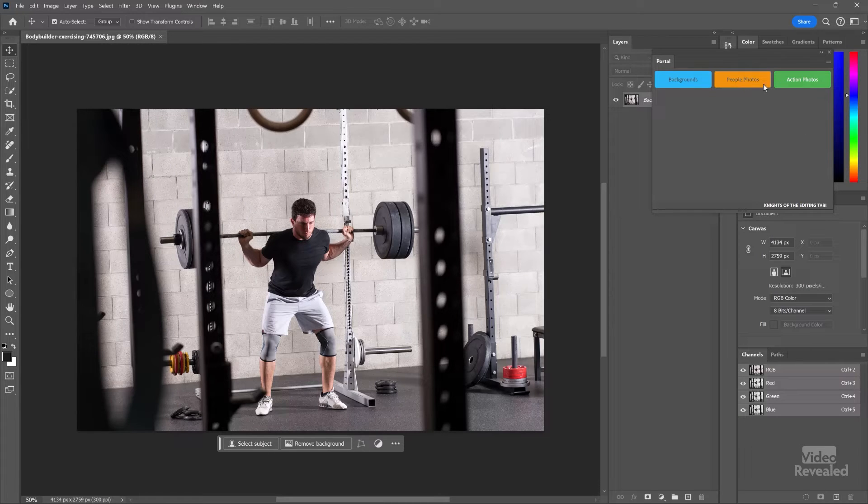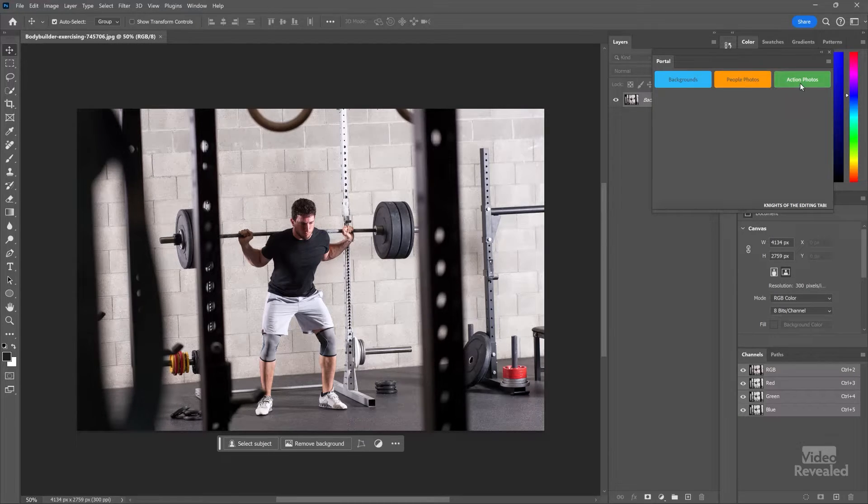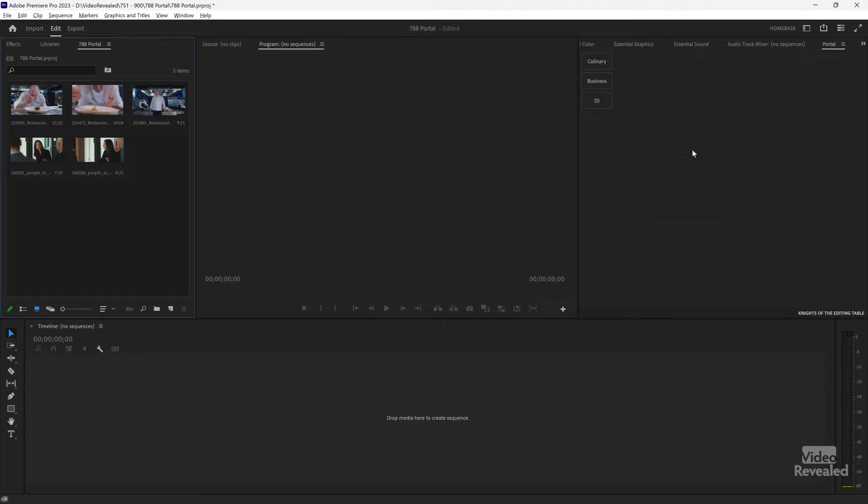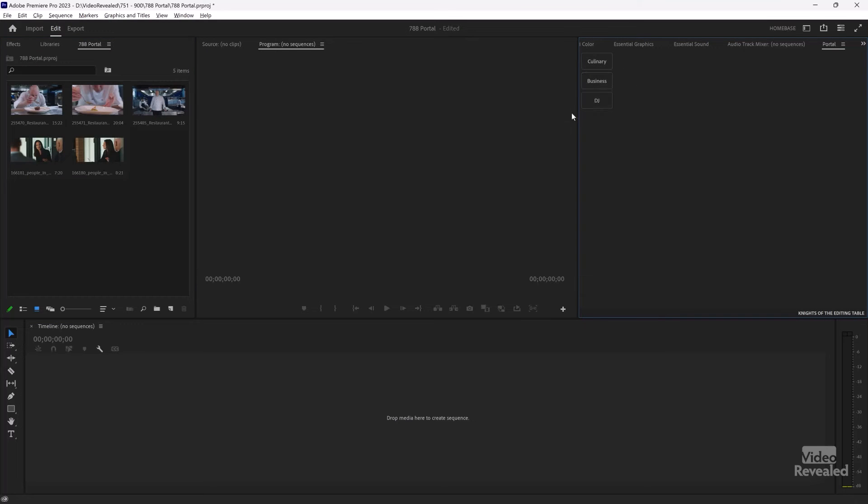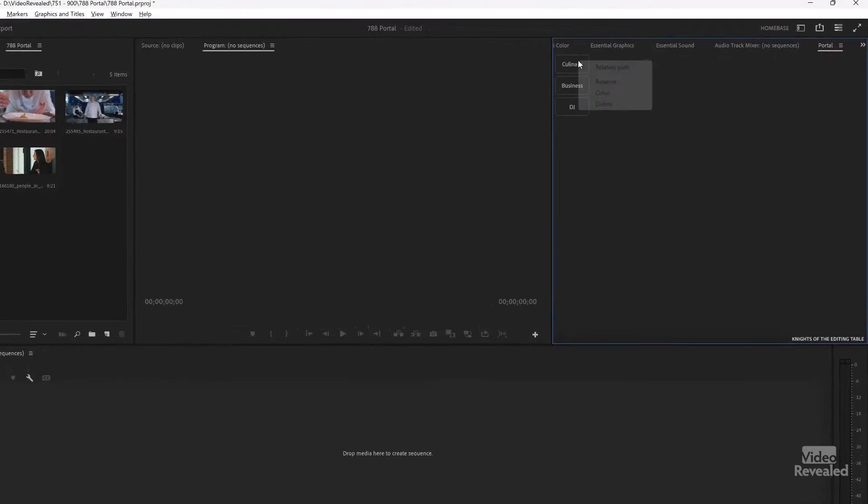But you can see this one is different. Backgrounds, people, photos, and actions. And back in Premiere Pro, culinary business, and DJ, they are independent of each other. There's one other feature. That's relative path.